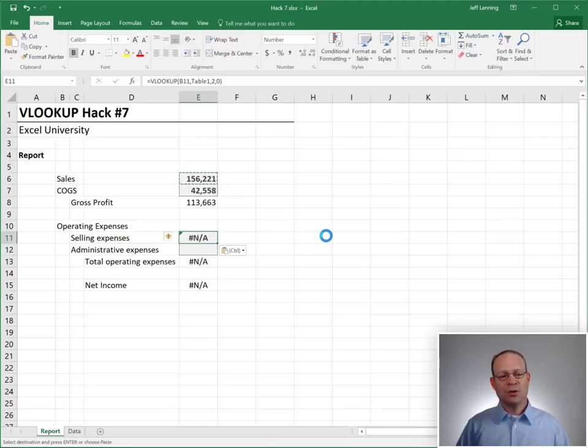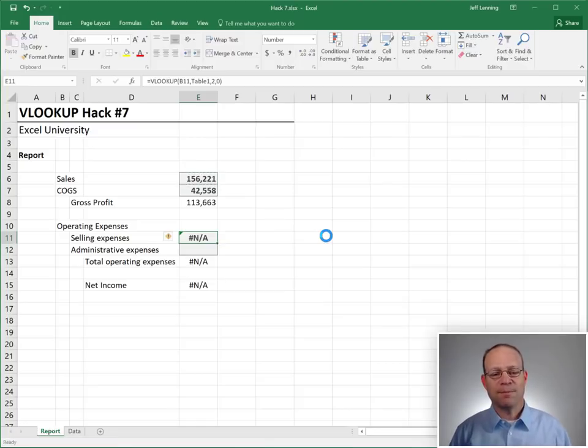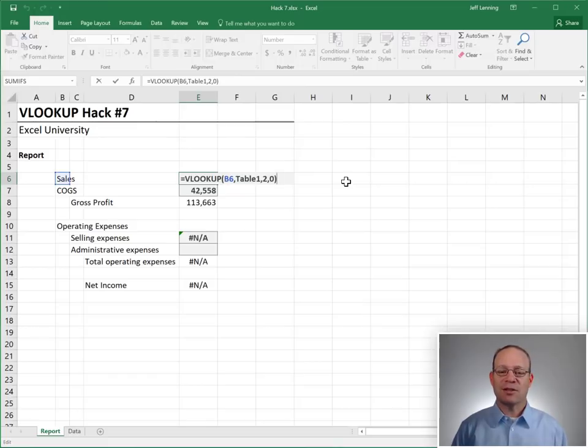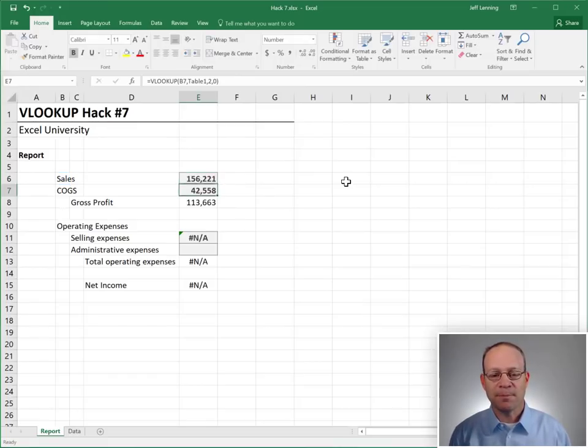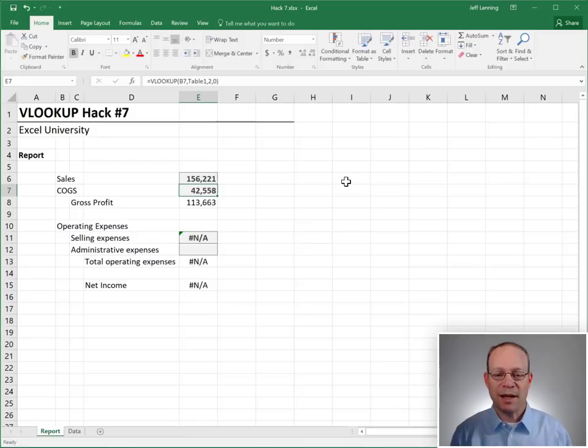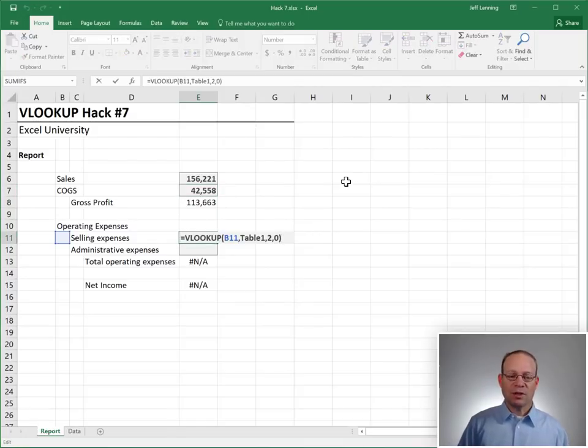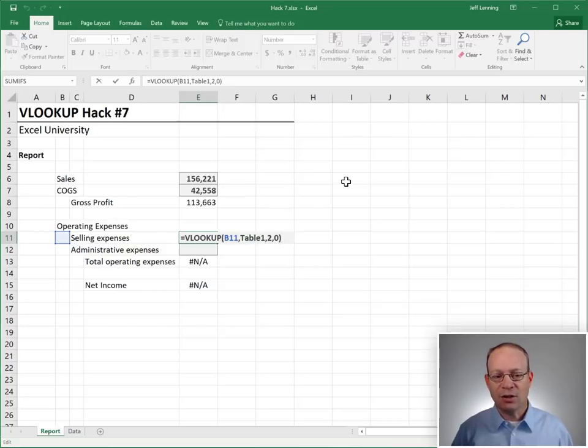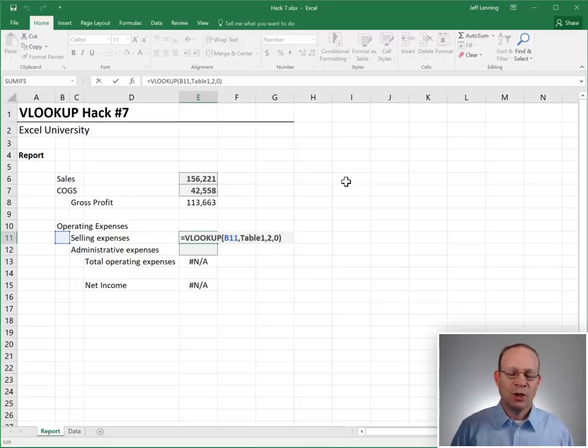And oh, we have a problem. So what's going on? Well, when we wrote this formula, we asked it to look up the value that was in column B. And that worked for the next one down. But it stopped working at selling expenses because this report label is in column C.